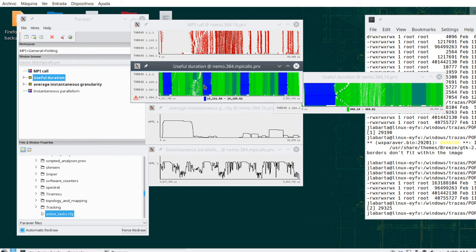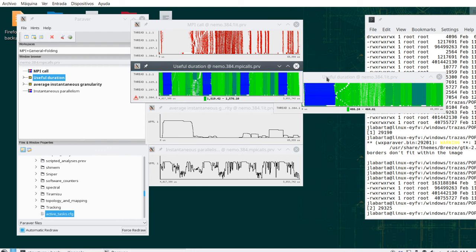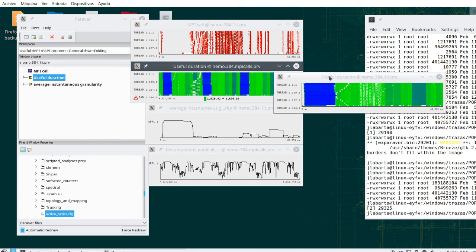You hope to see the same overall structure because they come from essentially the same program executed on different core counts. You should be able to cut the same region, one iteration, for example, for all those traces. And that would be the base for the scalability analysis.